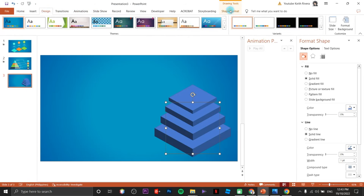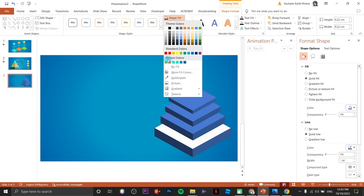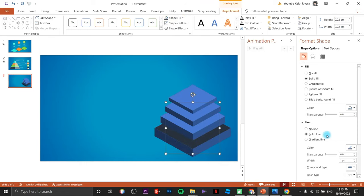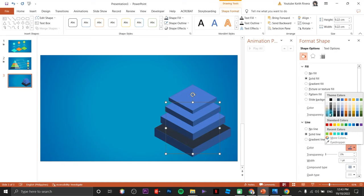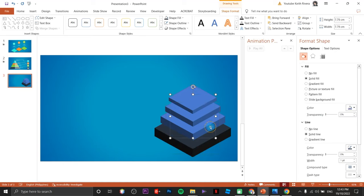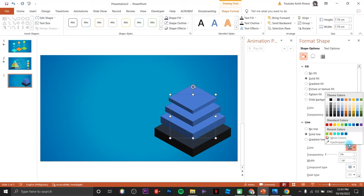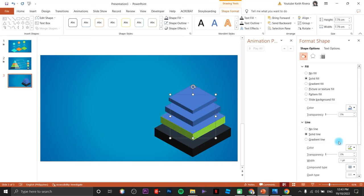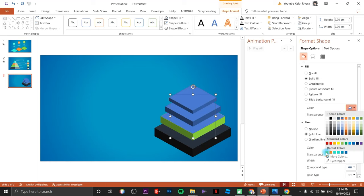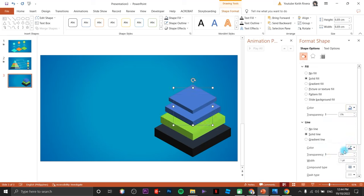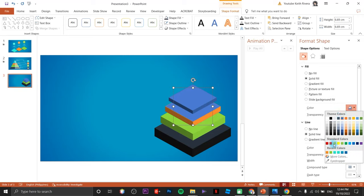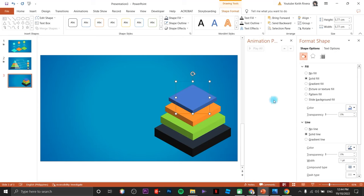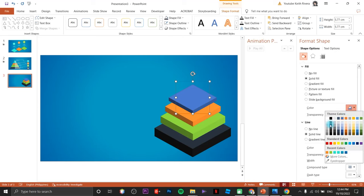Up next we are going to change the shape colors using our color memory. For each 3D layer shape you need to change two different shades — the sides and the top. Since we already have our color memory it will be easier. Change the top and sides accordingly.